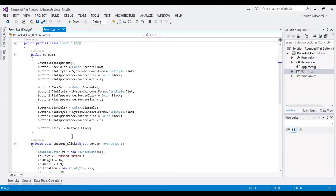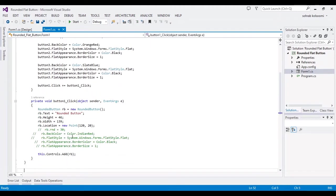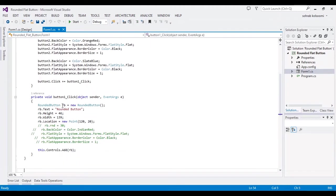I create a click event for the first button, and in the click event I add a rounded button.